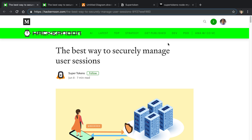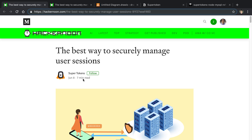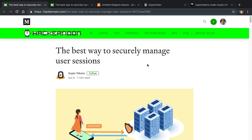Some people have been sending me this article written by a group called SuperTokens, called 'The Best Way to Securely Manage User Sessions.' In it, they go over different authentication strategies, suggest the one they like best, and even open source a library you can use in Node.js to implement it. I read through the entire article and went through their source code, and I'm going to share my thoughts on whether this is a good approach.